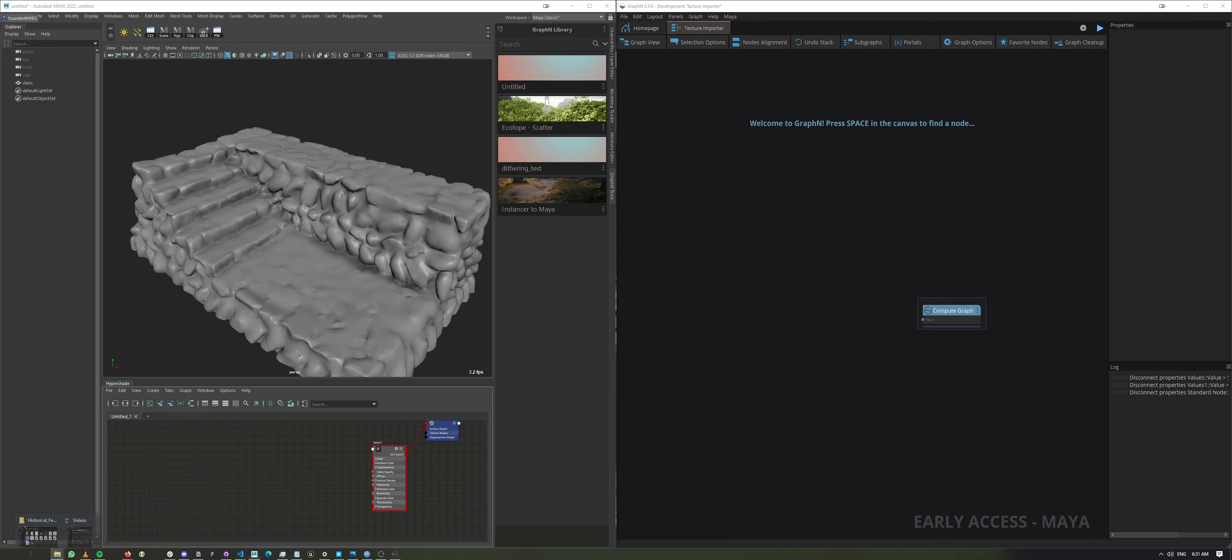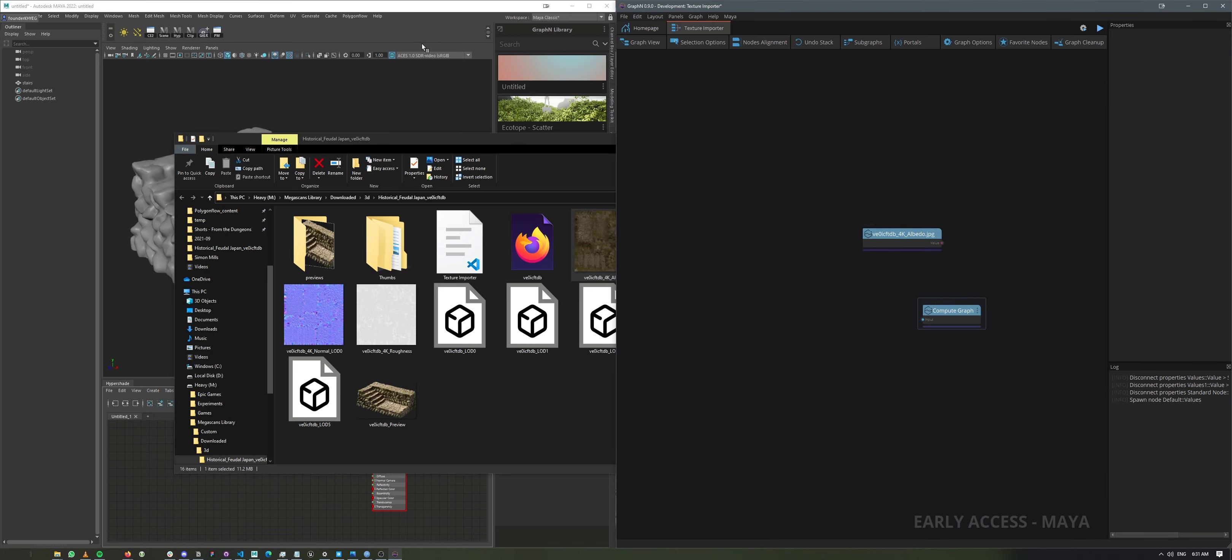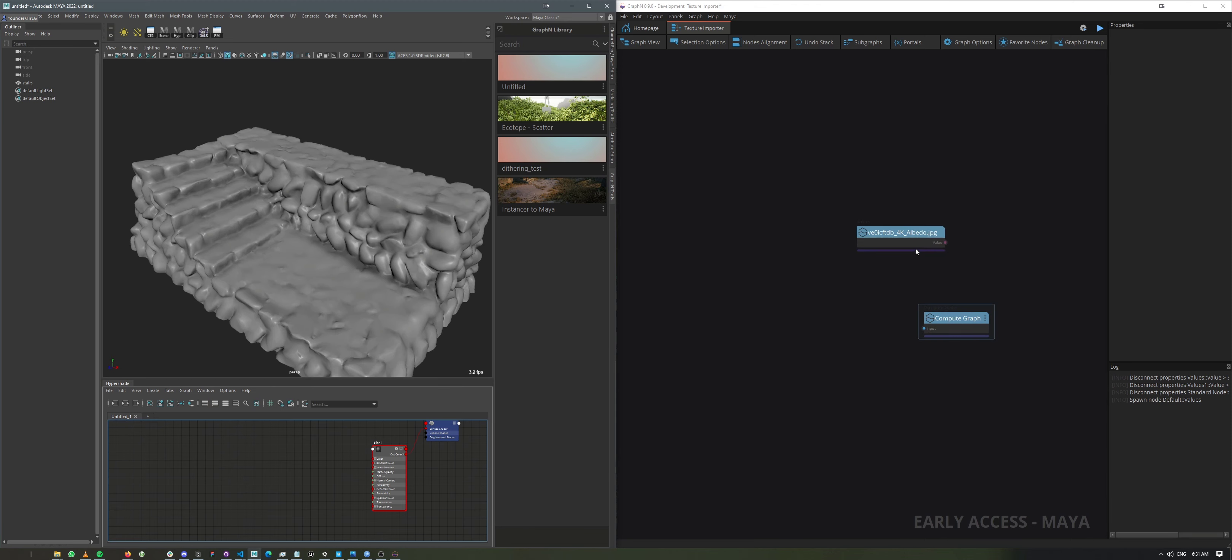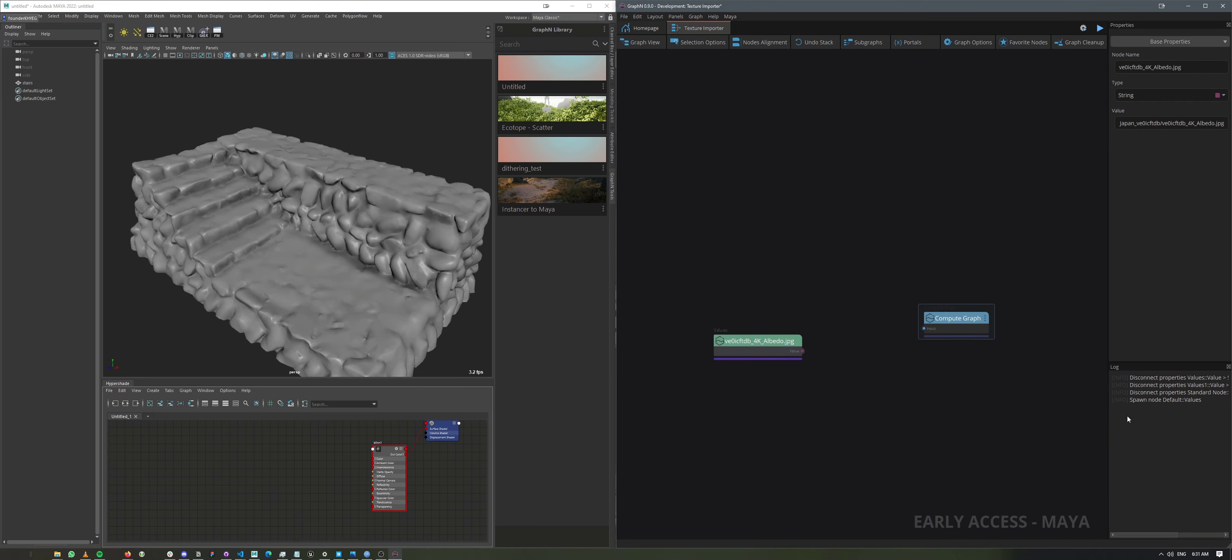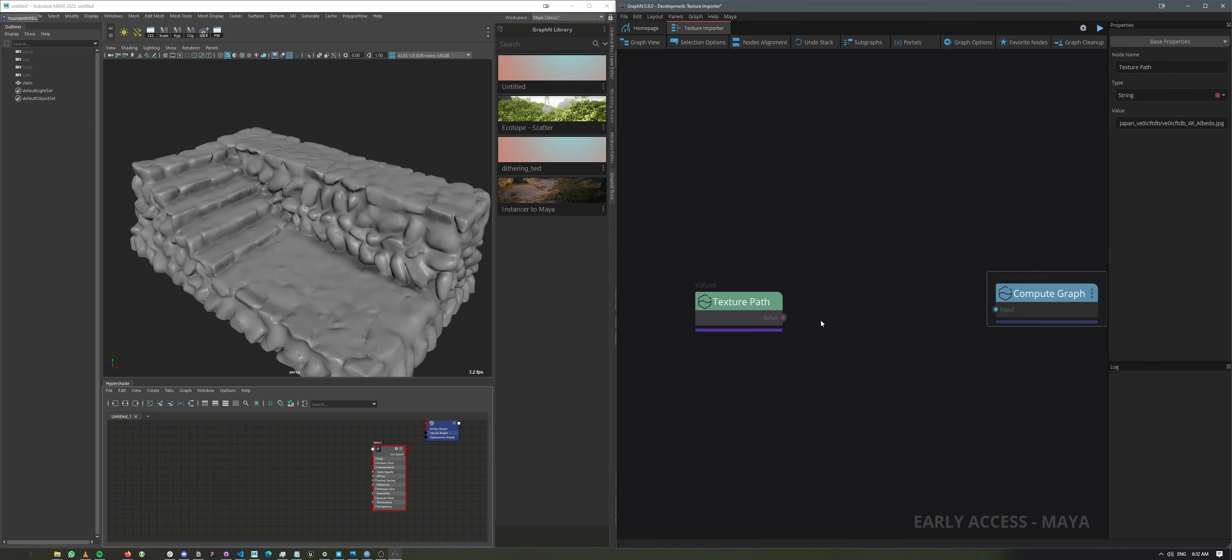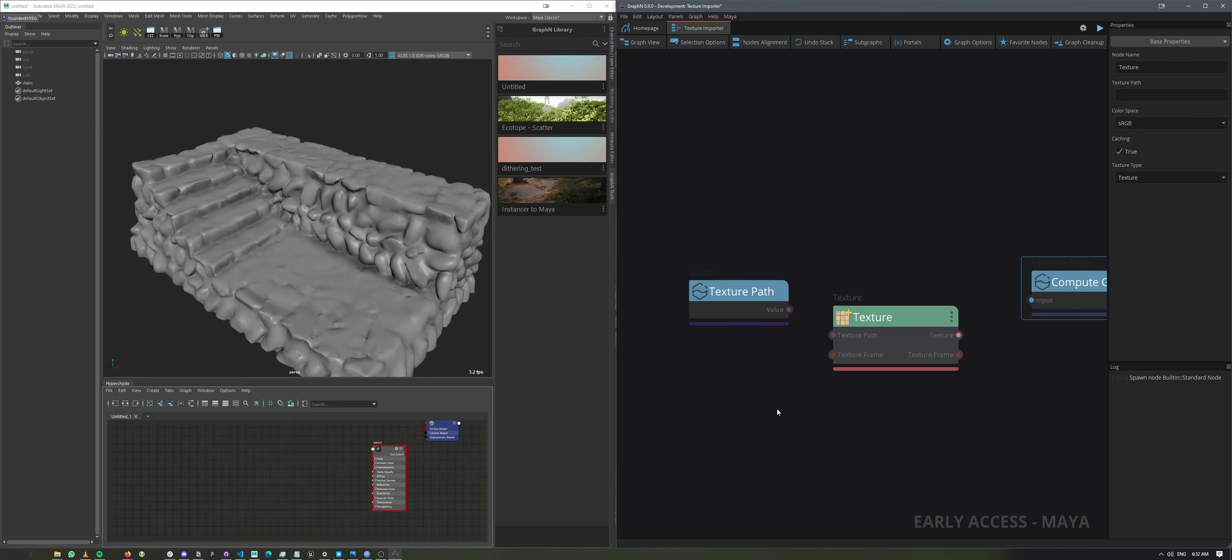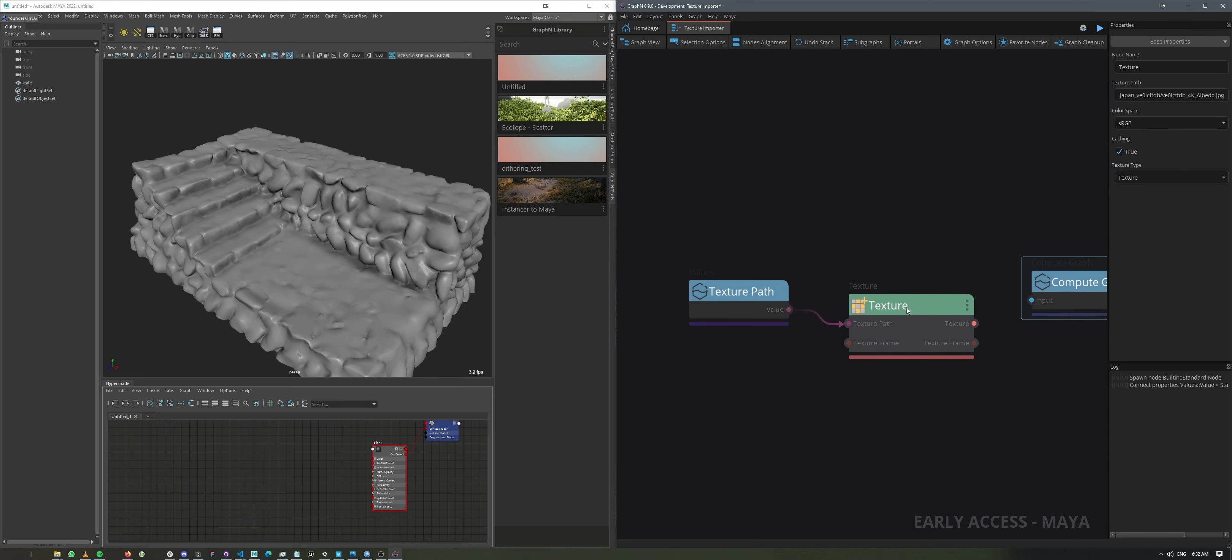So let's just import one texture to use as our prototype. And here, I'll just call this one texture path. And then I need to call the node texture. And this node takes the texture path and is actually responsible for creating the texture.